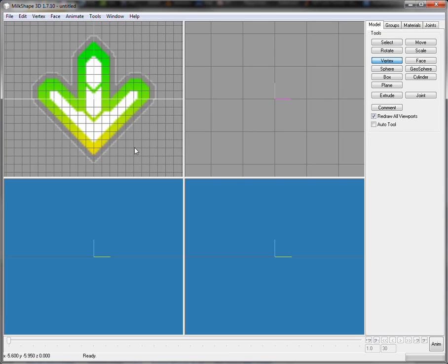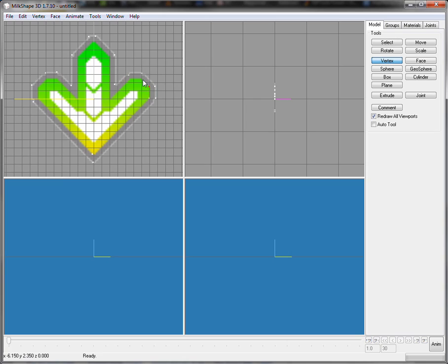We're gonna grab a vertex and place them all around — there, there, there, there, there, there. I'm doing this fast by the way because I don't really care at the moment. Just placing vertices all the way around the shape.